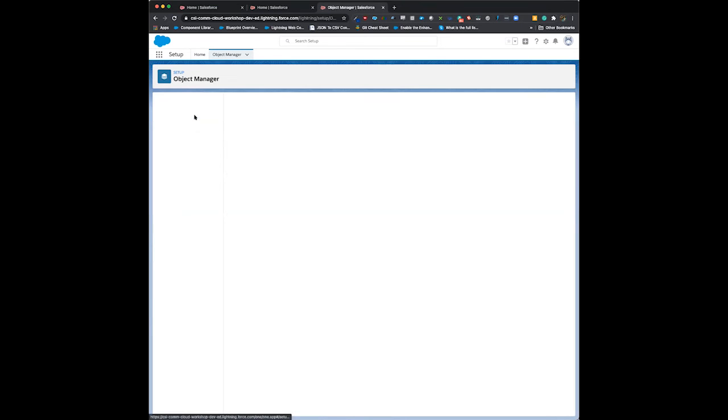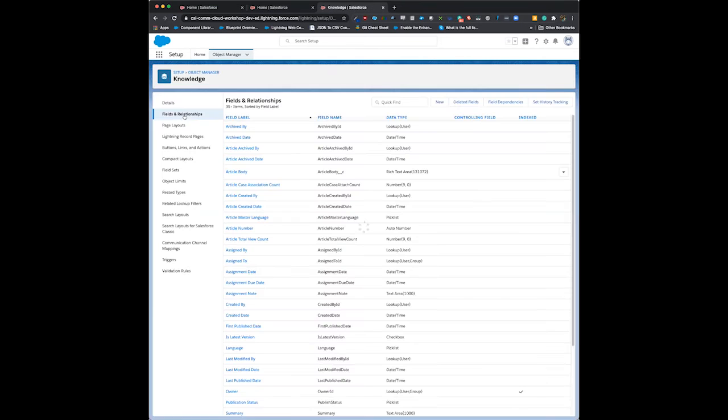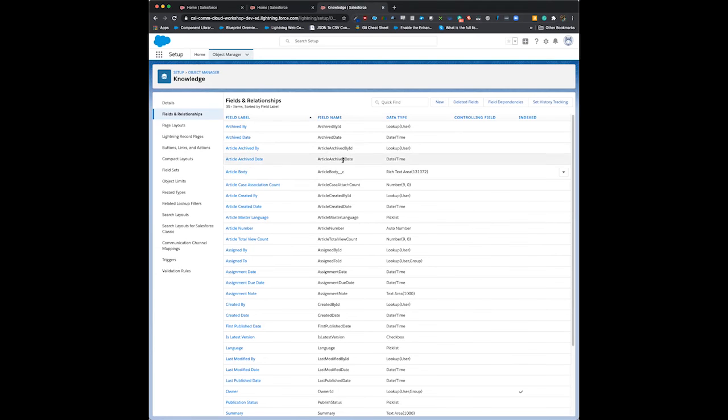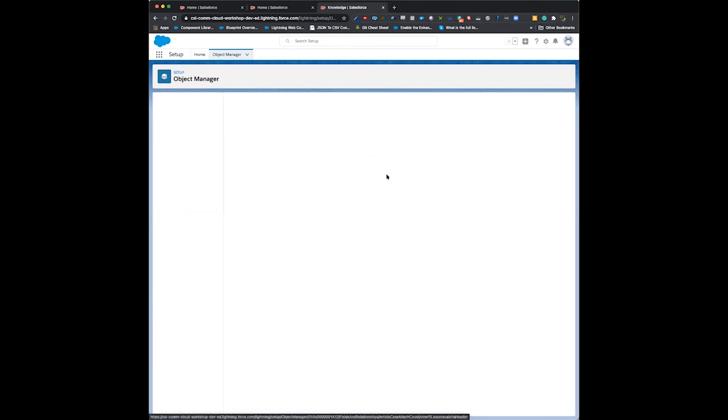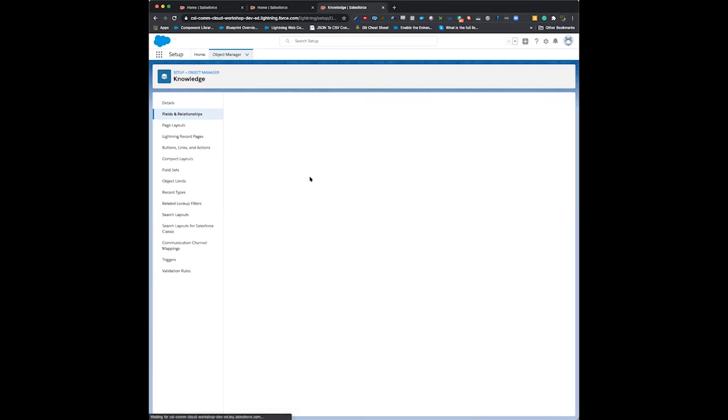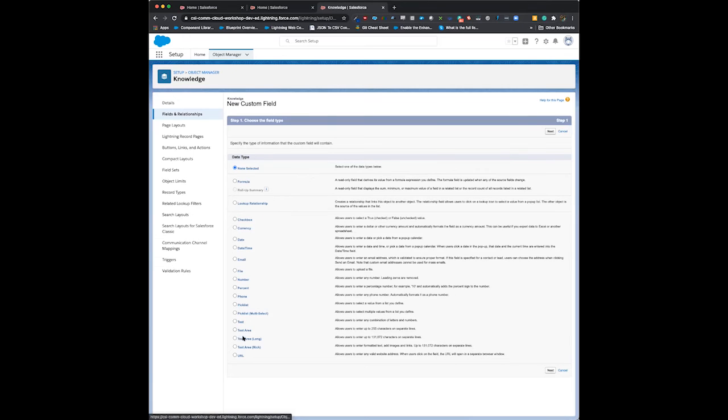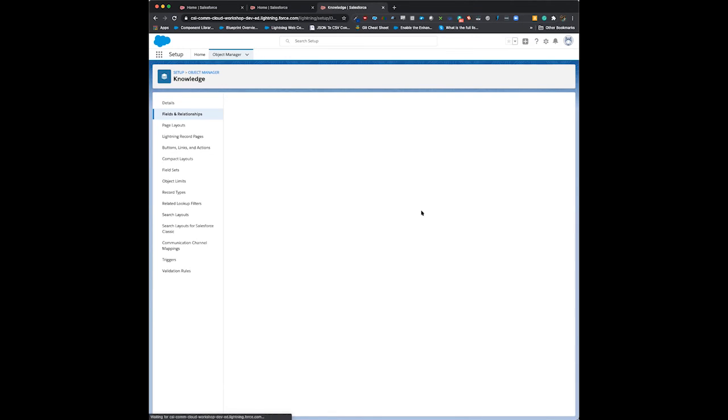First, we're going to go to fields and relationships and create a new field. Click on new and choose text area rich. We use rich text area so you can add images, YouTube videos, and things like that. Let's click next.